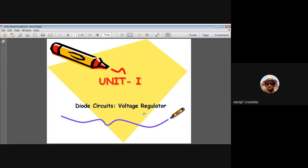Today's topic is all about the voltage regulator. Whenever we see the word 'regulator,' it deals with the term regulation. Different types of regulatory boards exist, but in connection to electronic circuits, a voltage regulator is a kind of circuit that follows a certain voltage specification.